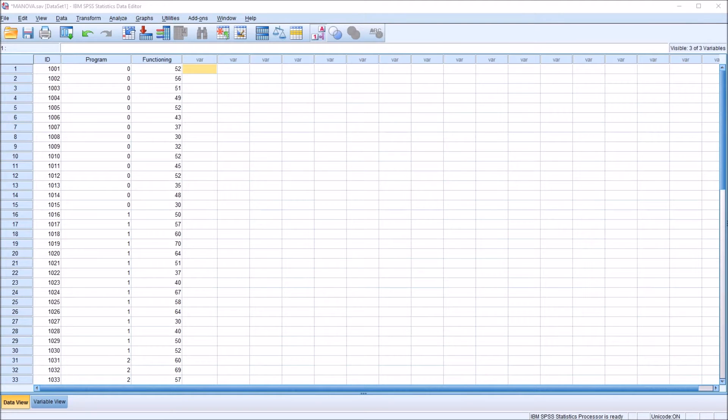Hello, this is Dr. Grande. Welcome to my video on adding labels to values in SPSS.